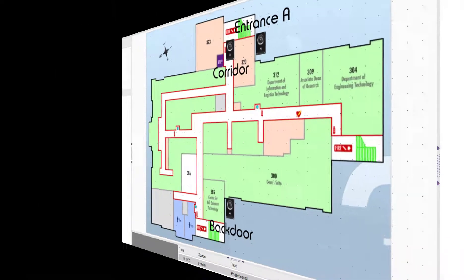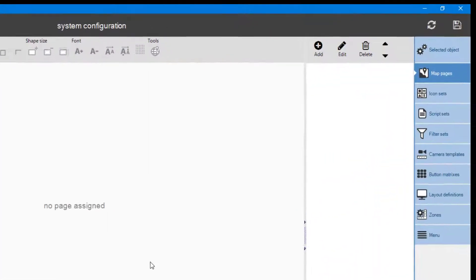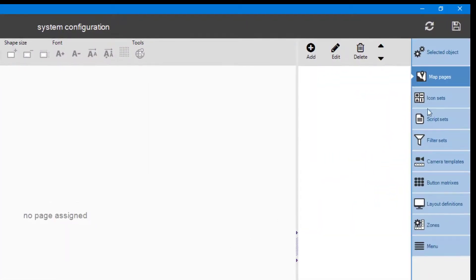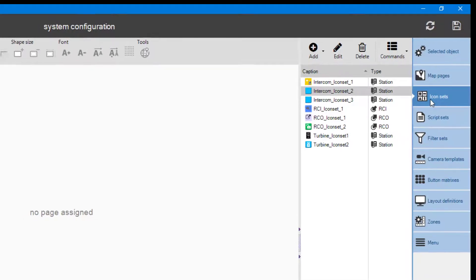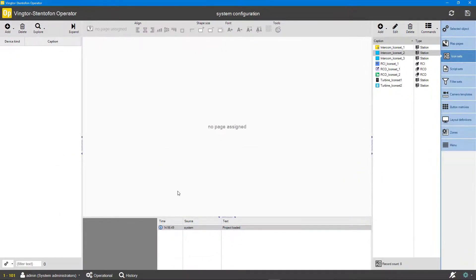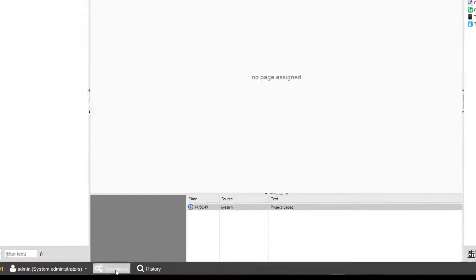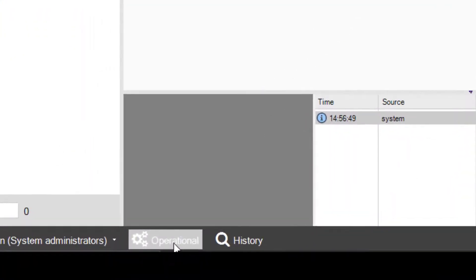Behavior and details of the icon can be defined in the icon sets menu. There are some icon sets included by default. During configuration we can, whenever we want, switch to operational view to see how it looks like and test our system.